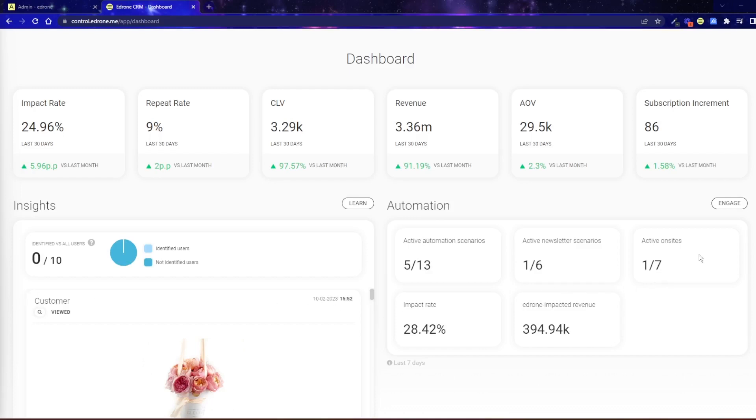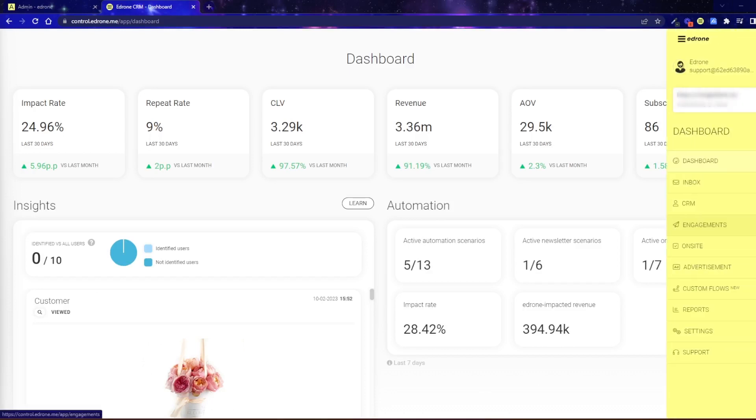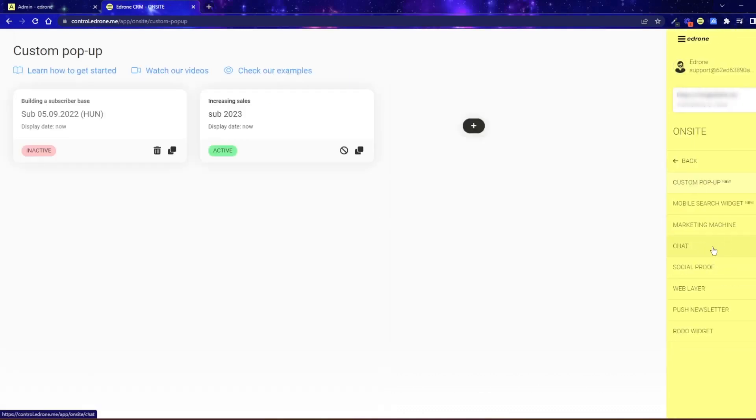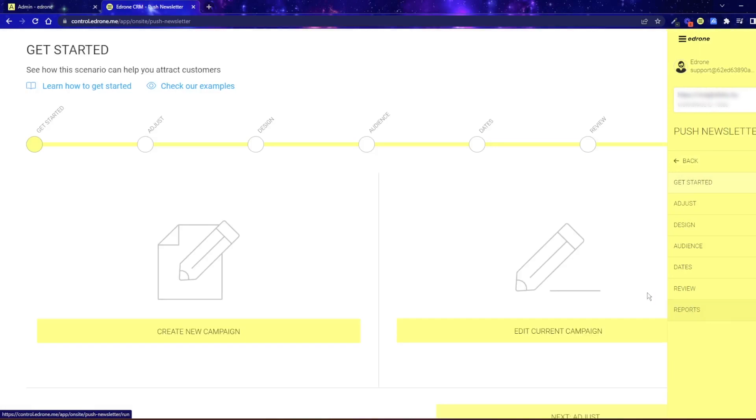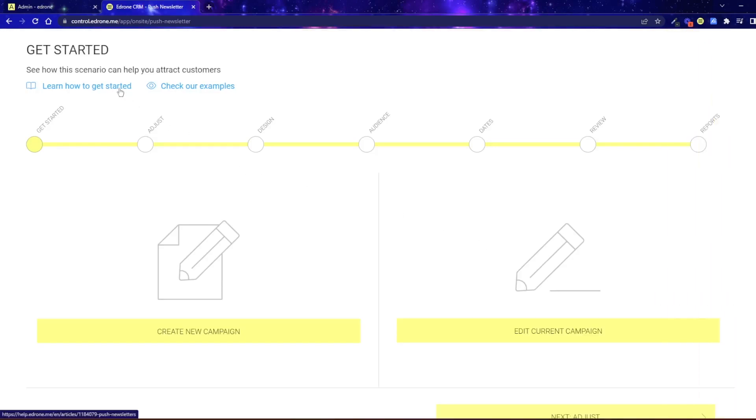Log in to Edron and click on Push Newsletter. Always check 'Learn How to Get Started' to see our article describing this feature step by step, and check our examples to see inspiration from others.